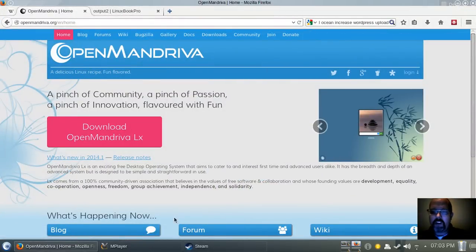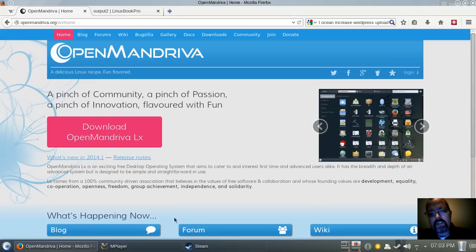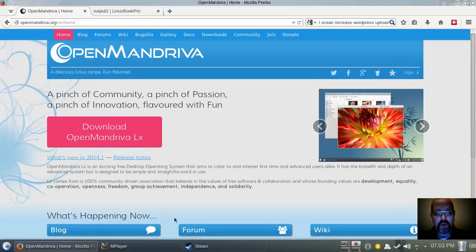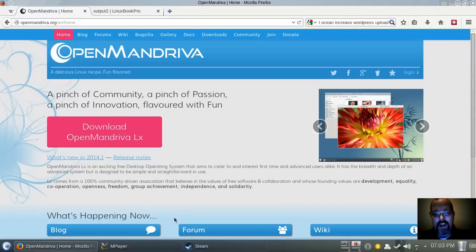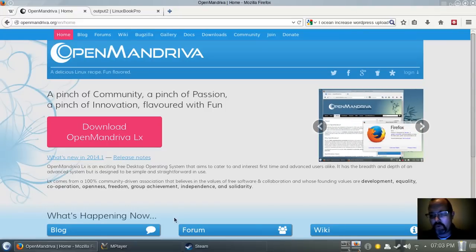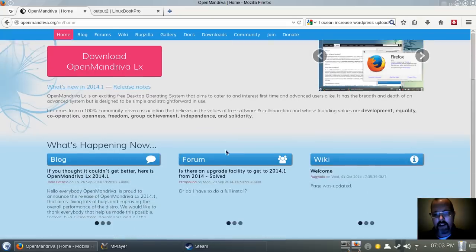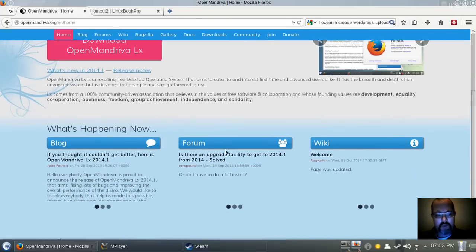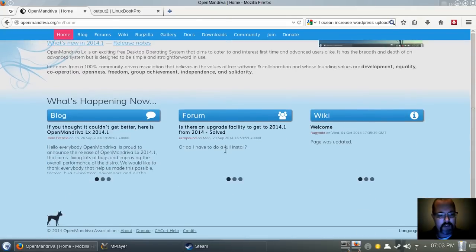Welcome, everybody. Today I'm going to be looking at OpenMandriva, which is based off of Rosa Linux, which in turn is based off of the Mandriva project, formerly known as Mandrake. So this is a fork of Rosa Linux, and this is their take on what used to be Mandriva.